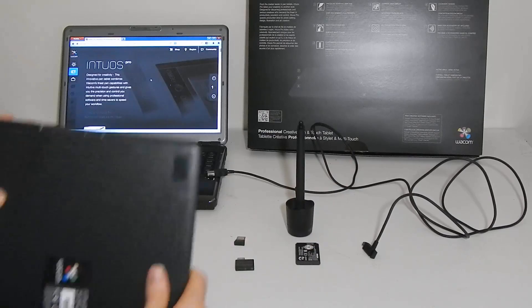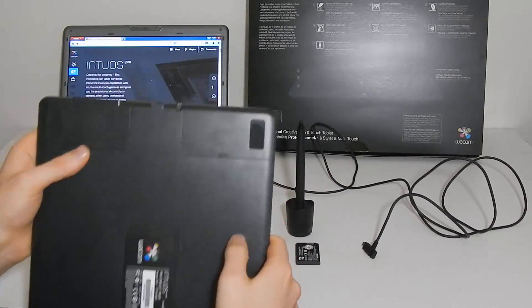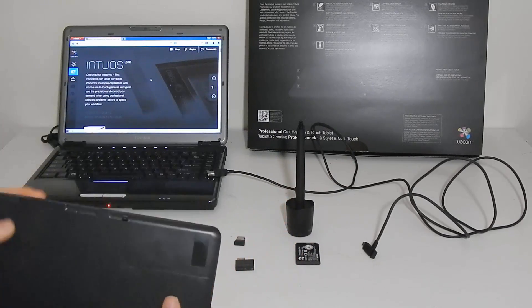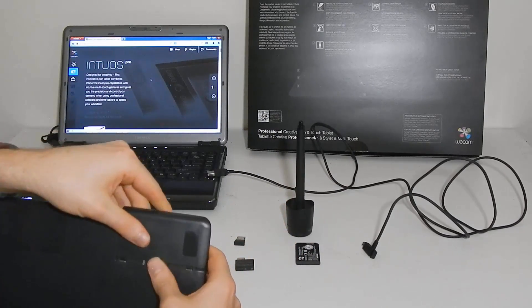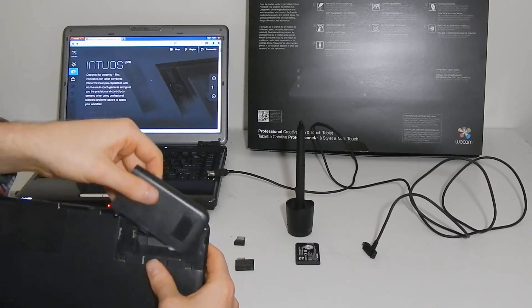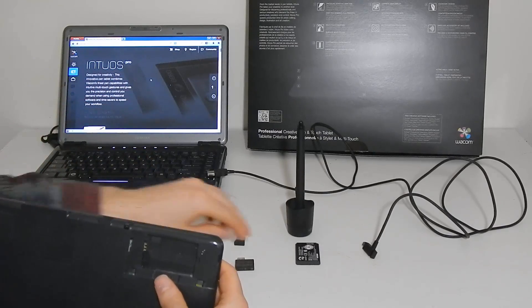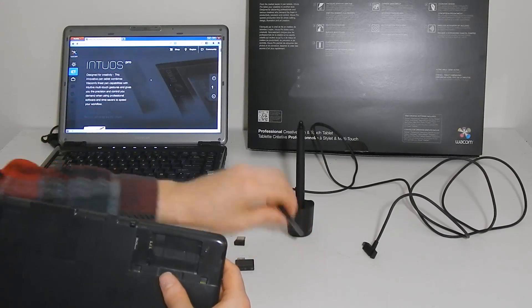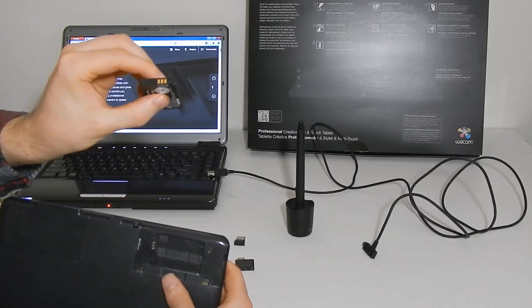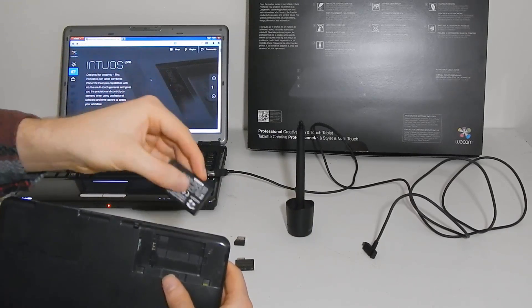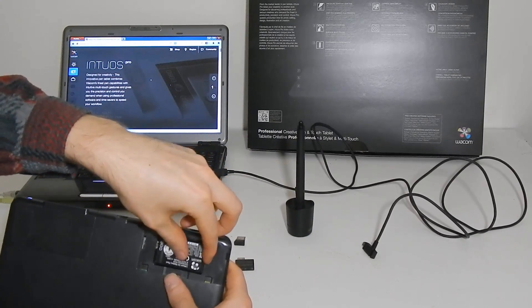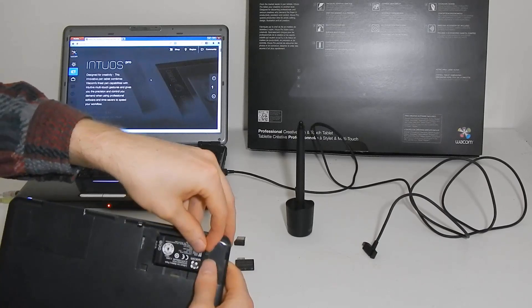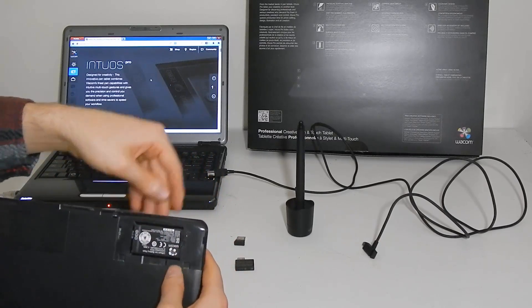So on the back of the tablet here there's these two compartments. You just kind of slide them up gently. The one on the right's for the battery and you want the metal contacts to be touching the metal contacts so you want the battery to be going in this way here.